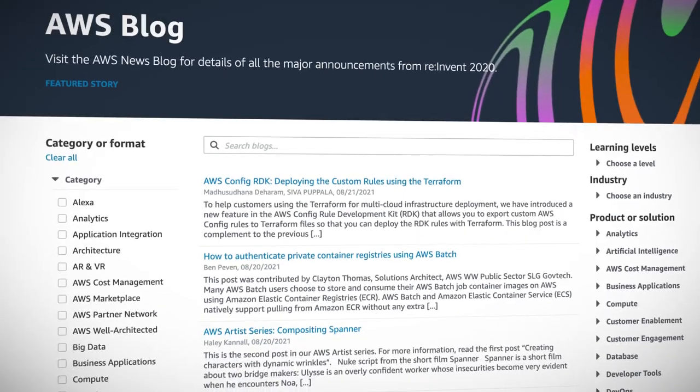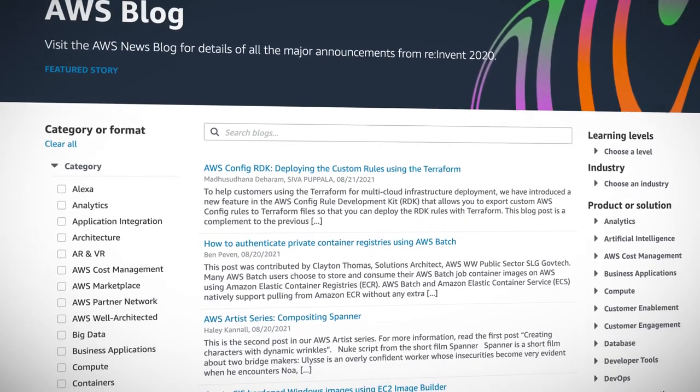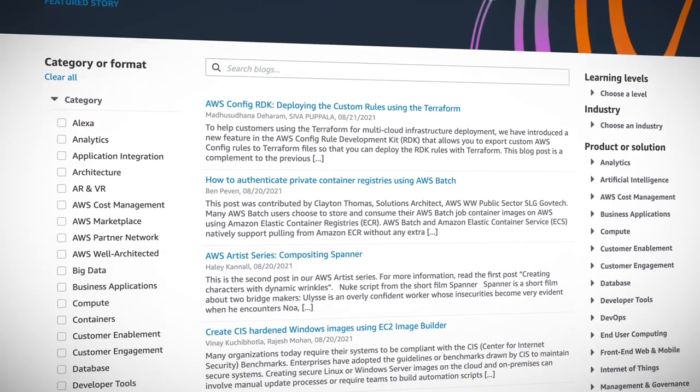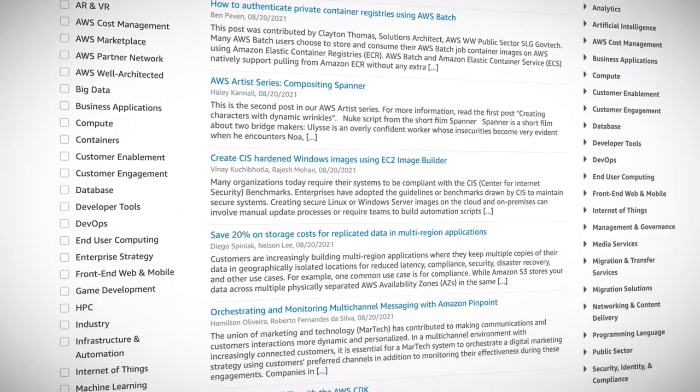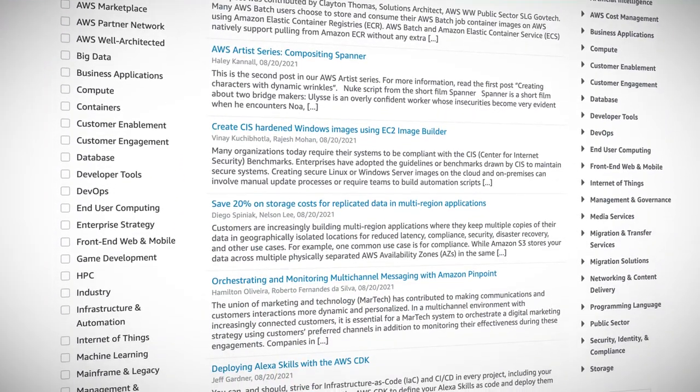If you've never seen it before, the AWS blog has about 46 categories or formats that AWS employees and partners publish articles to — from AWS announcements, to features and walkthroughs of different services, to stories about how businesses have unlocked the true value of switching to the cloud. The articles come quickly; there's always a few per day and they're incredibly detailed and well written.